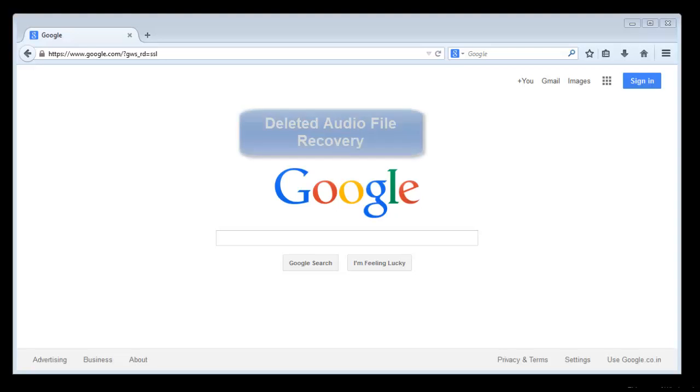Hello friends, here I am back with another video tutorial on deleted audio file recovery.